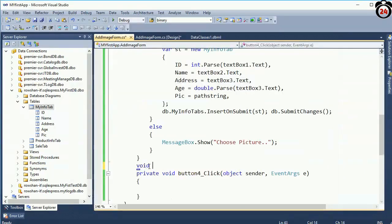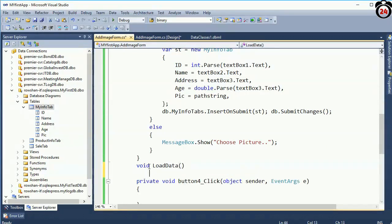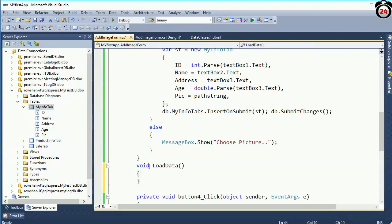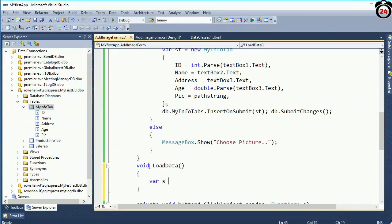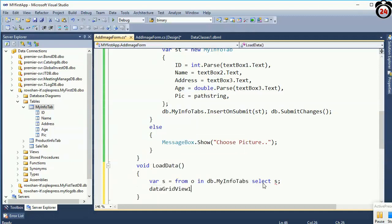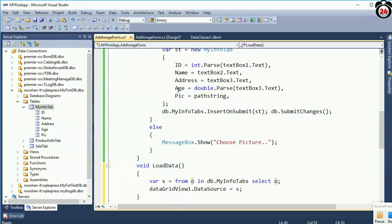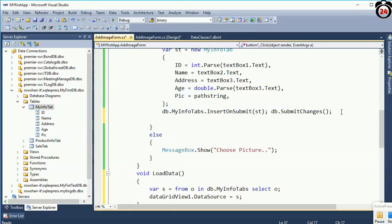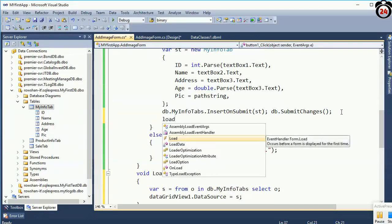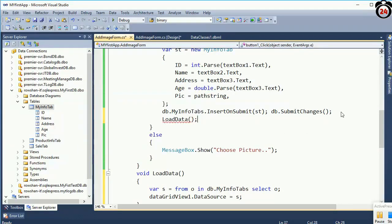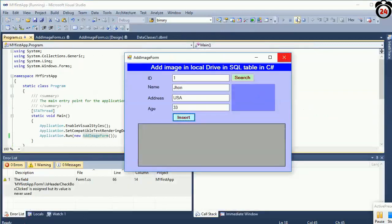Now I am going to create a method to display the data — to display the inserted row in the DataGridView. Void LoadData — void means it does not return any value. var result = from o in db.MyInfoTable select o; dataGridView1.DataBind(). Now just call this method in the button click event after submitting, so it will display in the DataGridView.